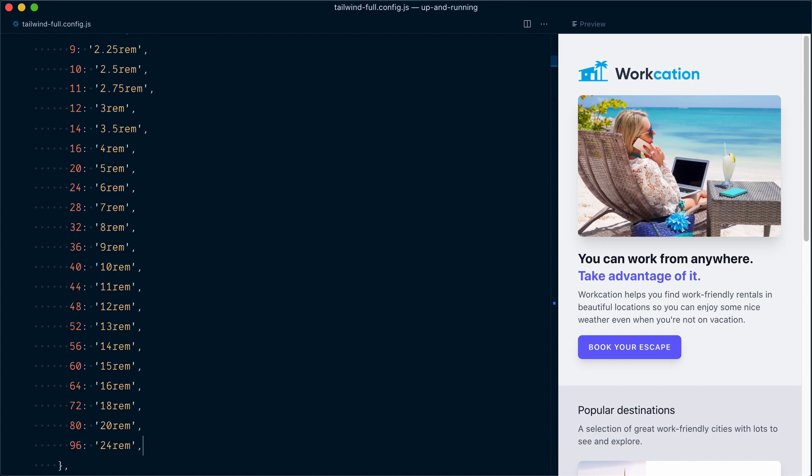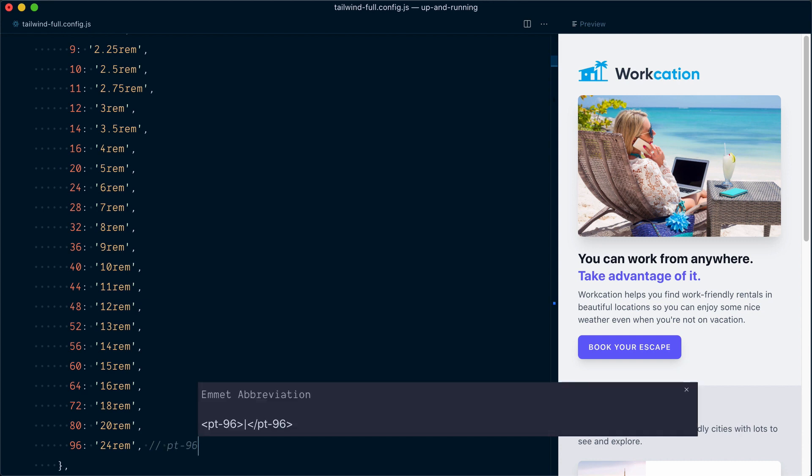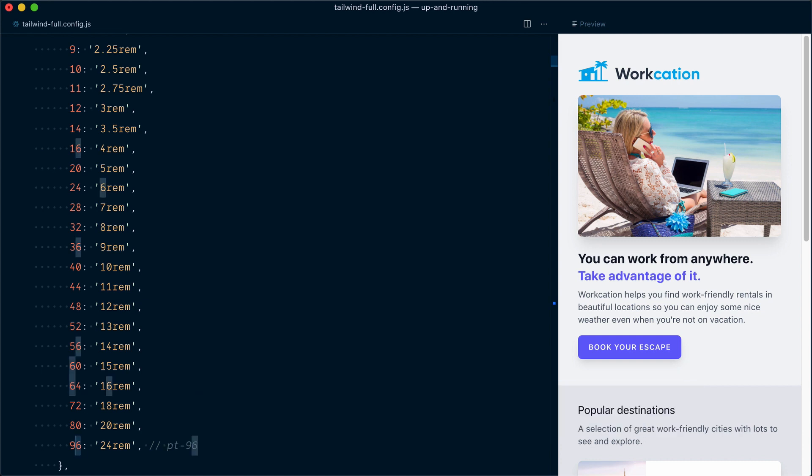And again, this 96 key is used to generate the classes, so something like pt-96 for padding, and if that was called huge, then it would generate the class pt-huge. Let me undo that.